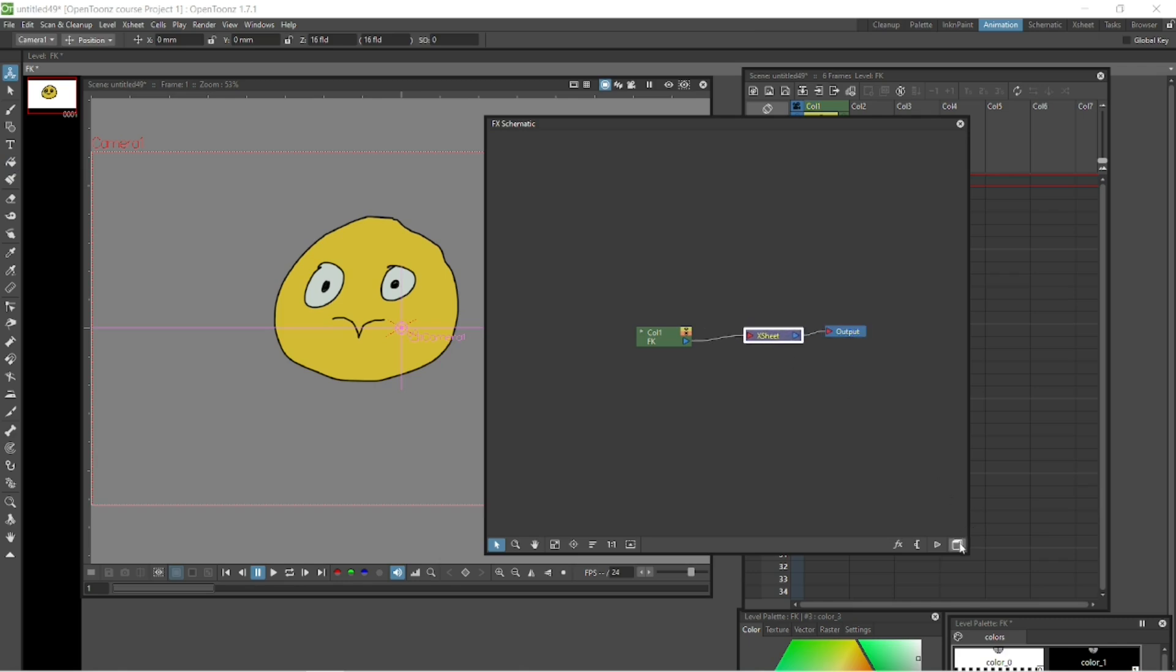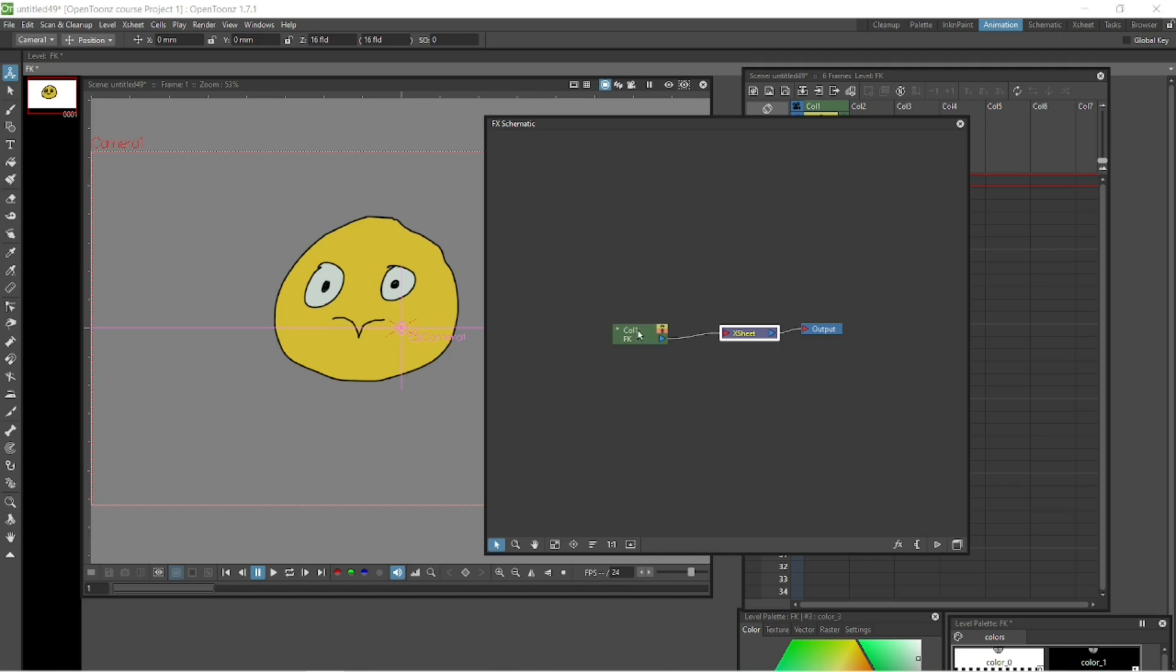You can click back and forth between those two. In the FX schematic it's slightly different. You've got the column or columns that feeds into the egg sheet which feeds into the output. It's a slightly different setup from the stage schematic.